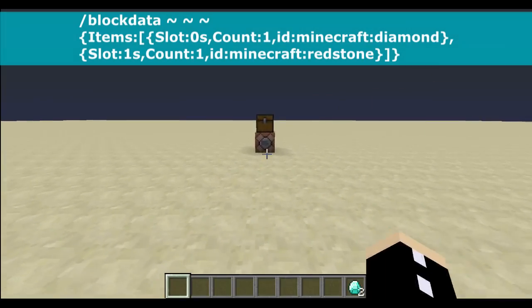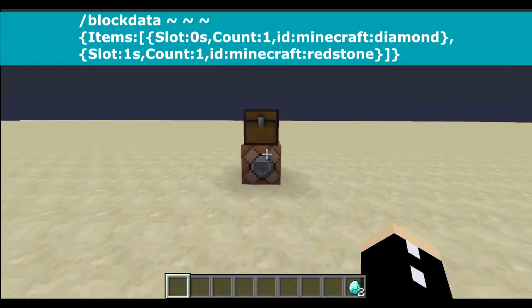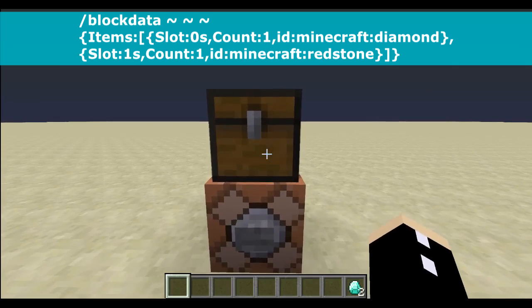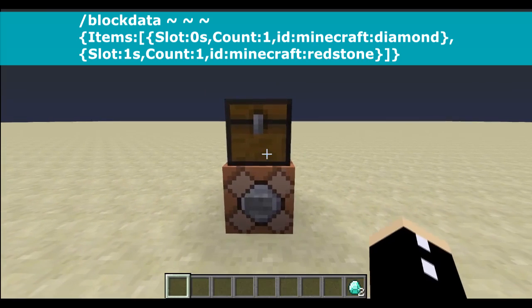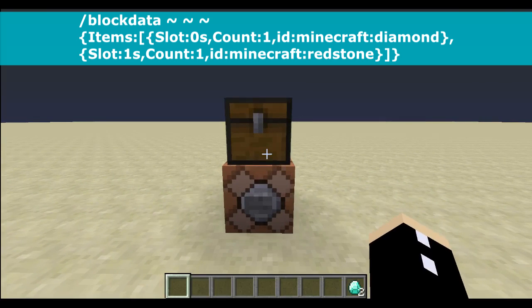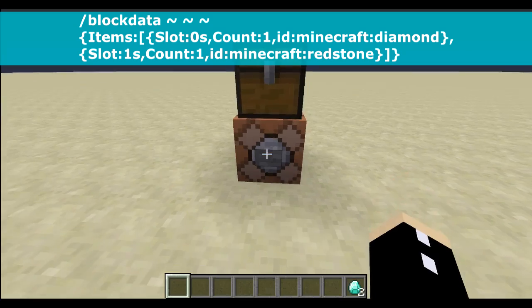If we go to the next one, we can actually have multiple items go inside something by having the curly braces separated by a comma. Take a look at that command — we have a diamond in the first slot and a piece of redstone dust in the second.